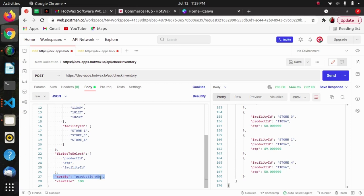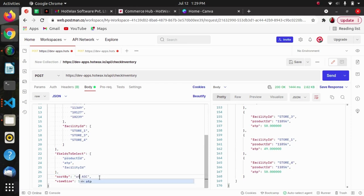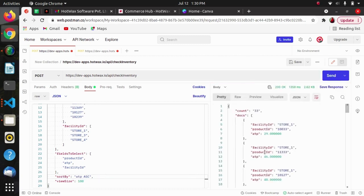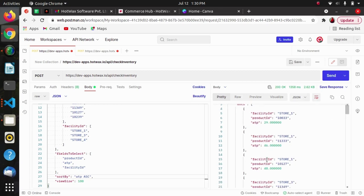If we want to sort by ATP, we replace the product ID with ATP in the sort by parameter, and the response will be sorted on the basis of ATP in ascending order.